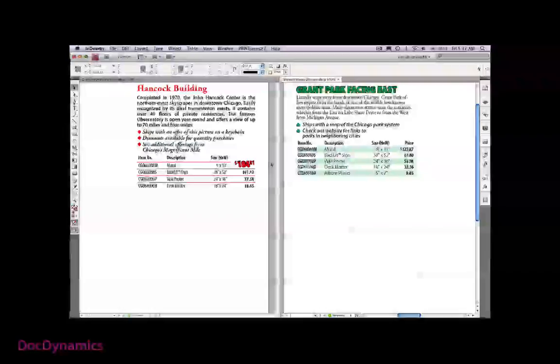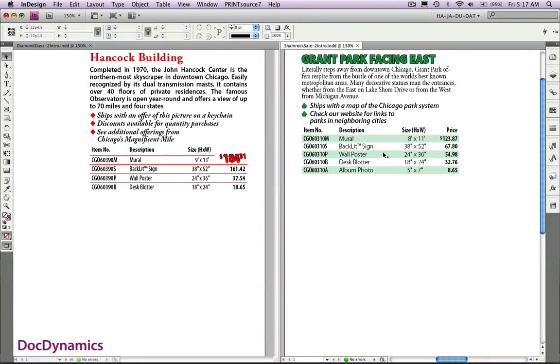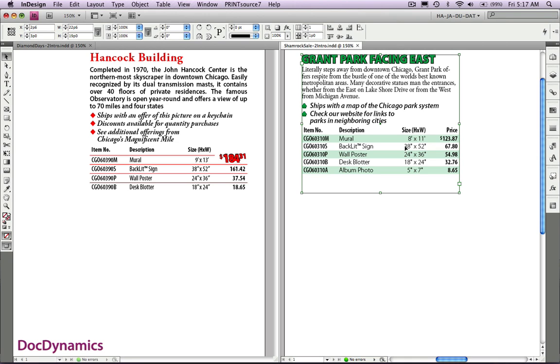We've created a couple of catalog themes and are displaying them side-by-side here in InDesign. When we go into production, we'll be able to use the selection tool and take one block and drag it into a new document.